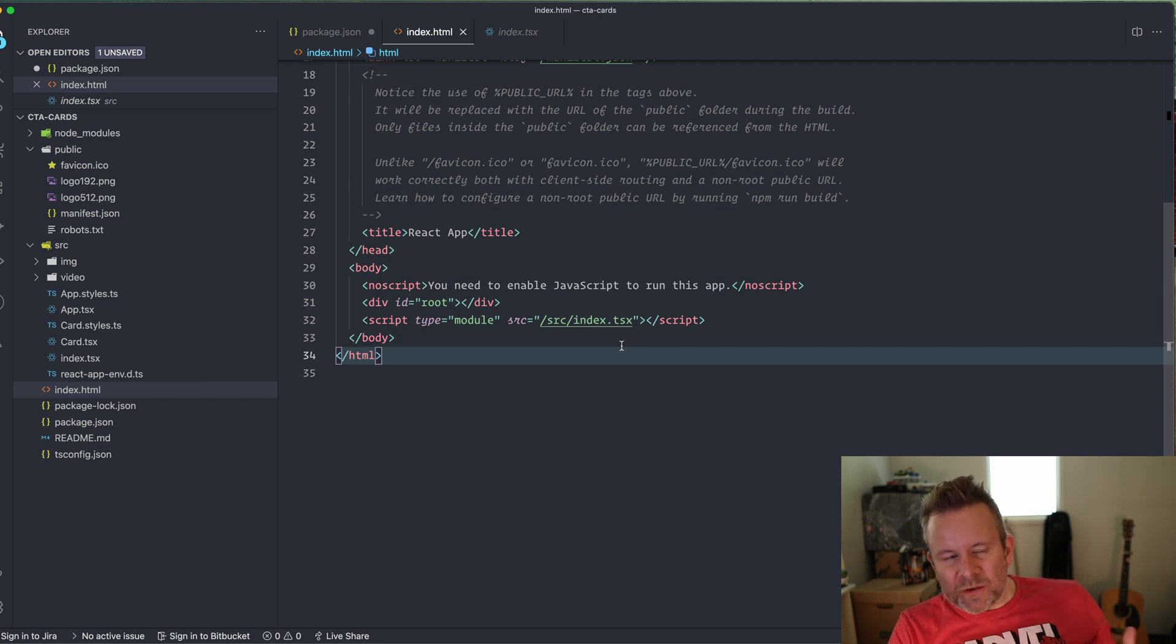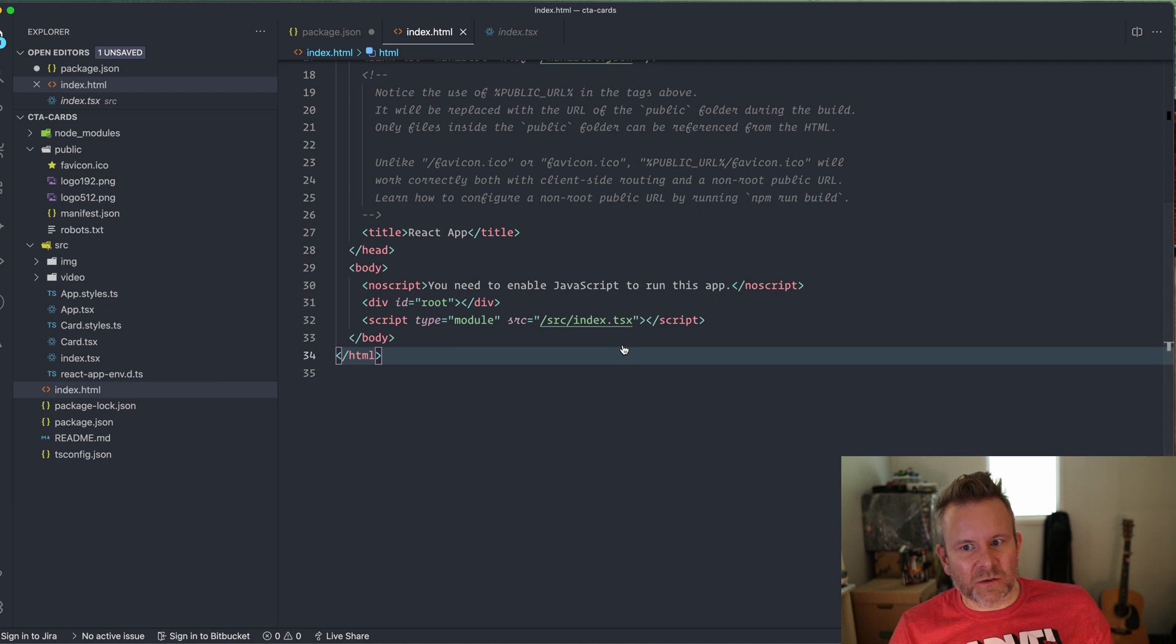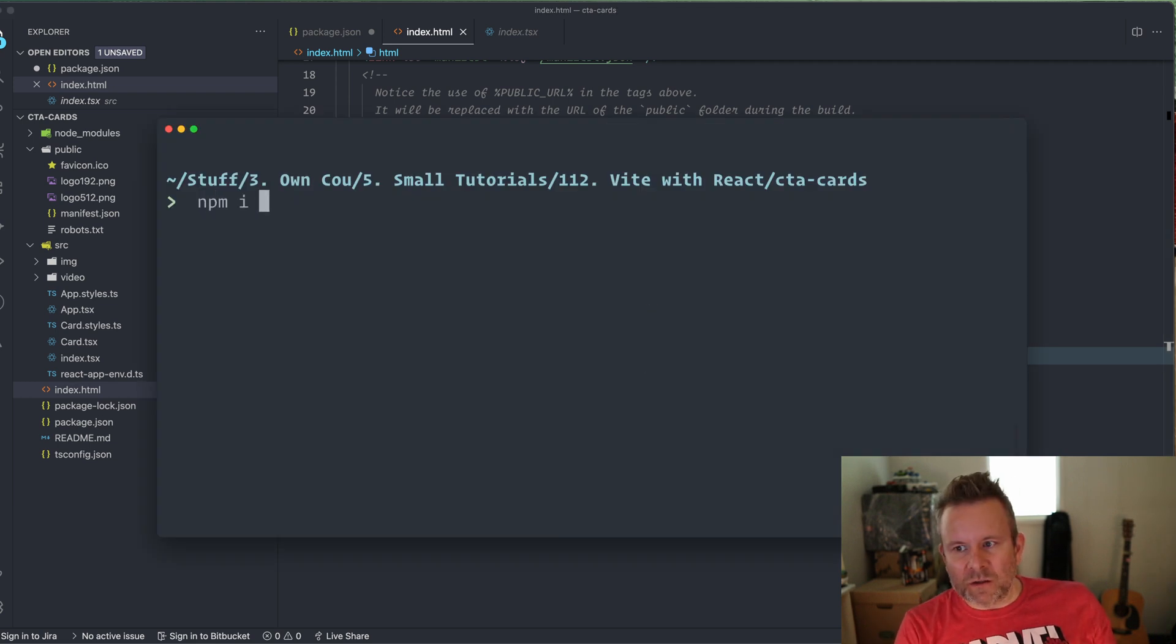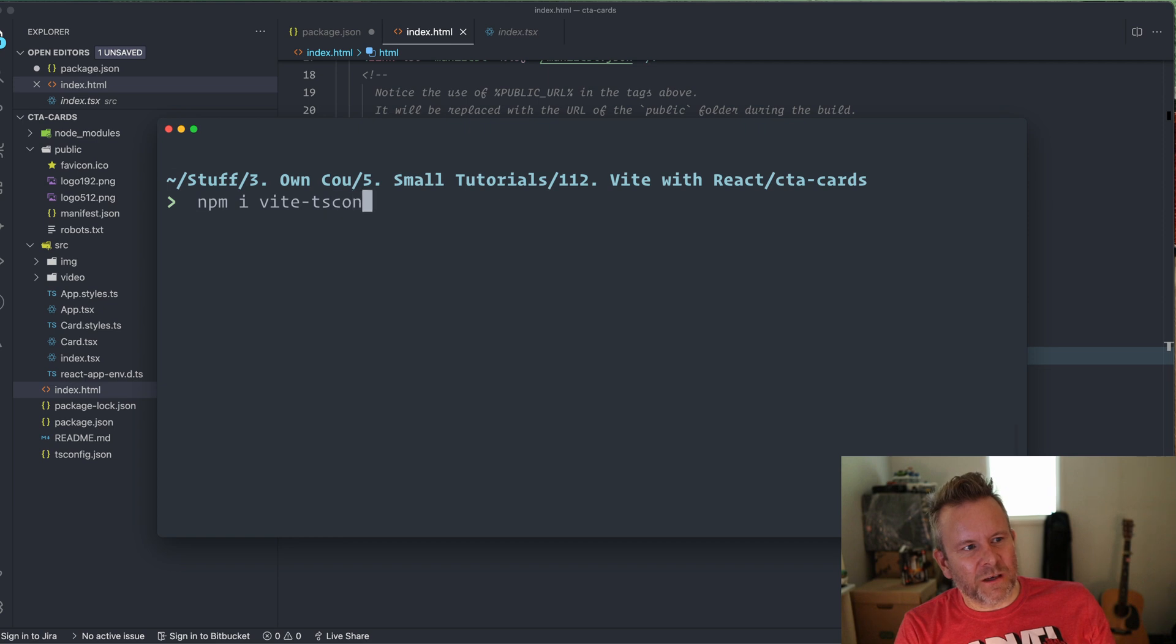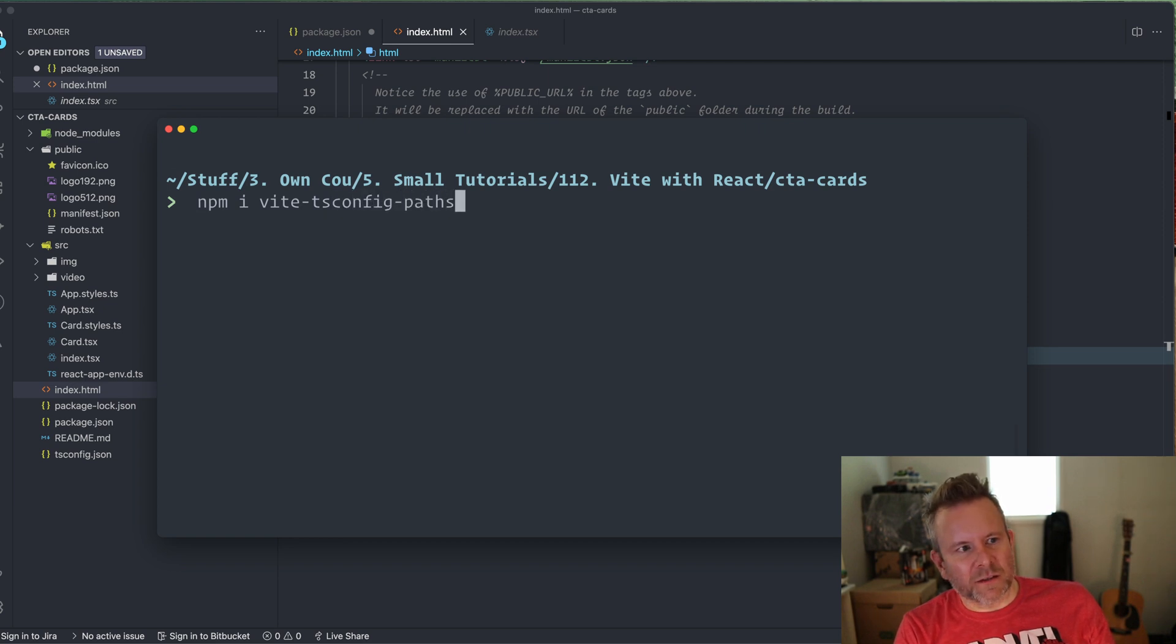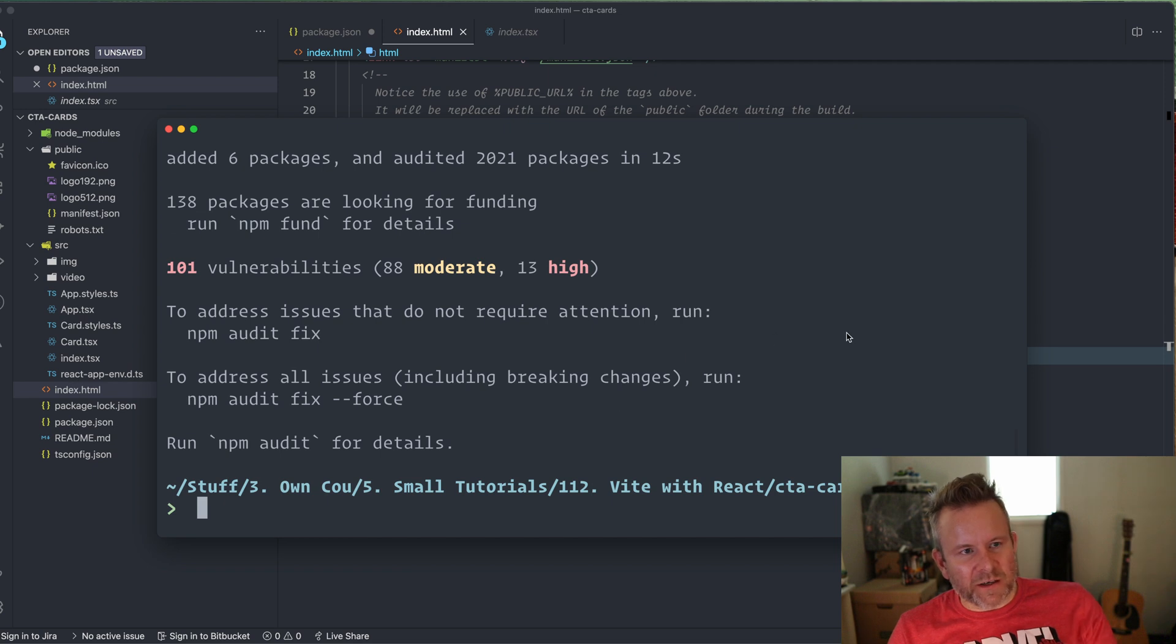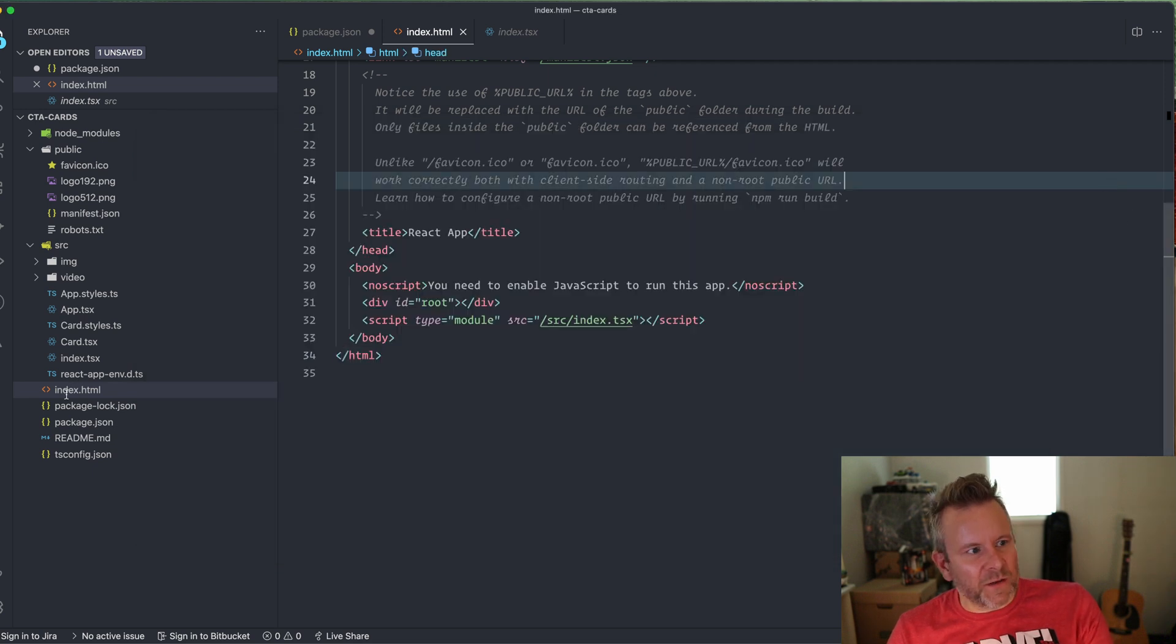But if you're using absolute imports in your projects, you can install a plugin to Vite that's called vite-tsconfig-paths like this. All right. So that installed correctly.